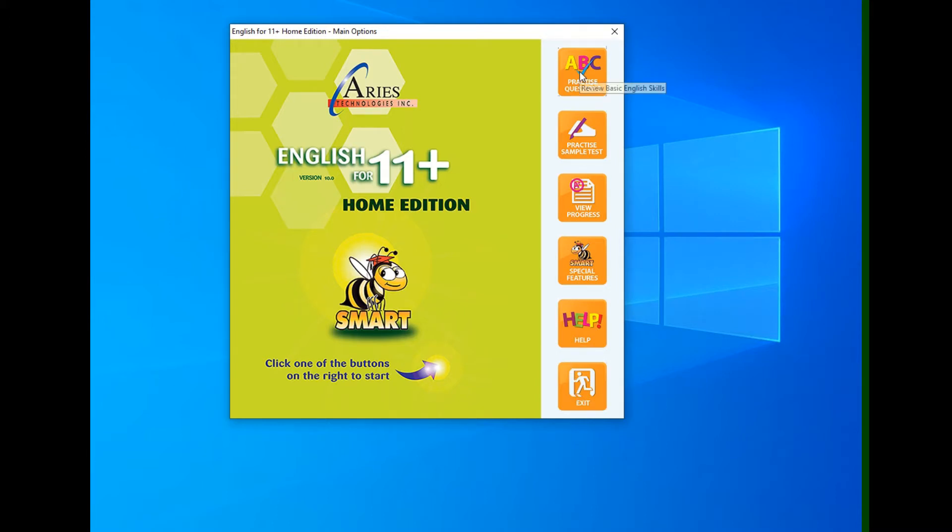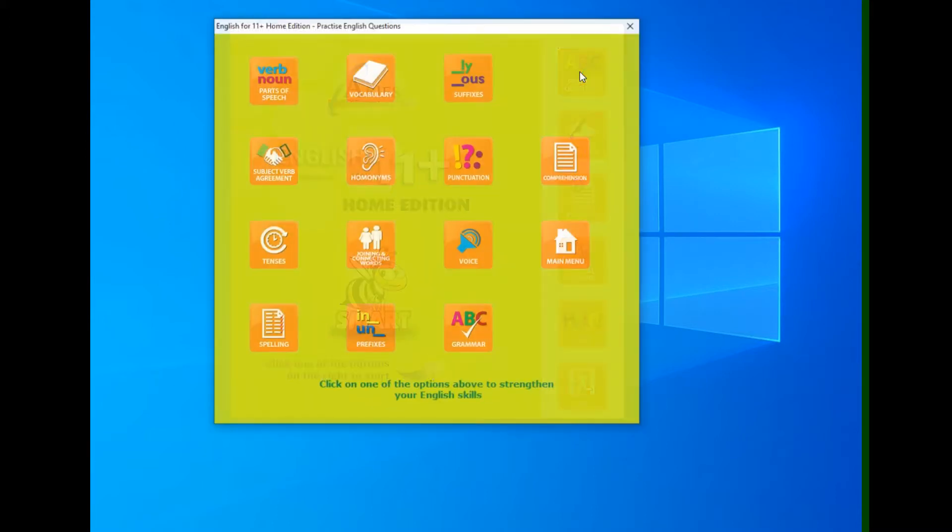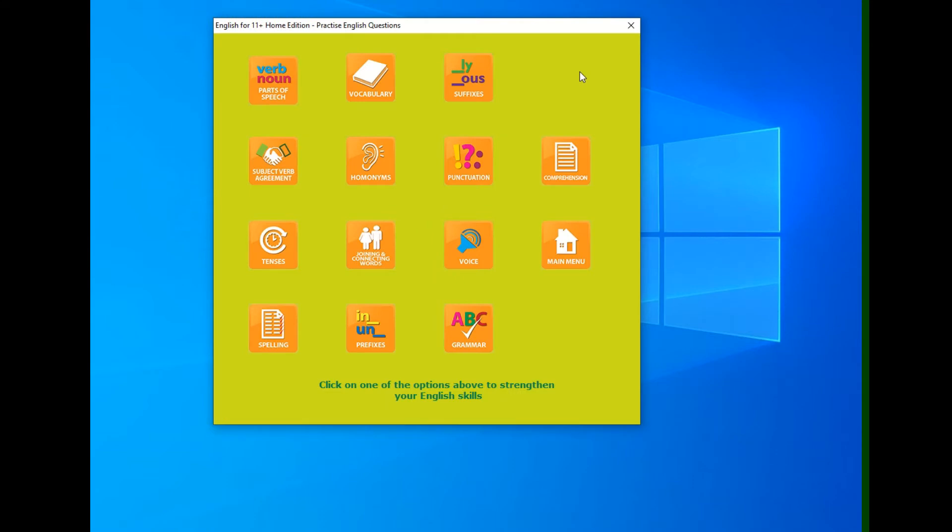So now let's go practice questions. When you click practice questions, you will see all the English topics that are available for you to practice, like homonyms and voice and grammar, prefixes, etc.